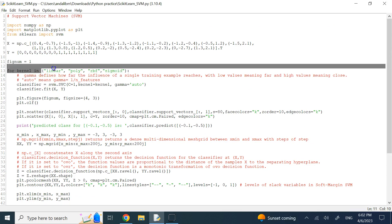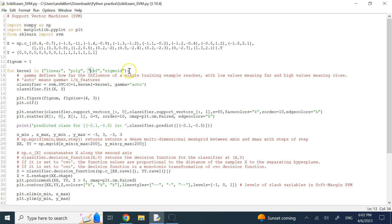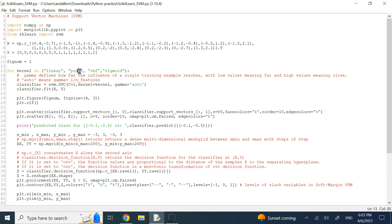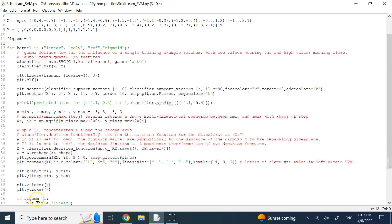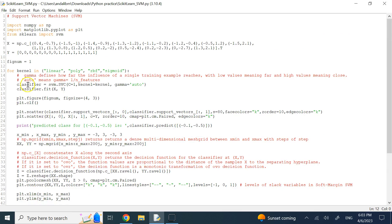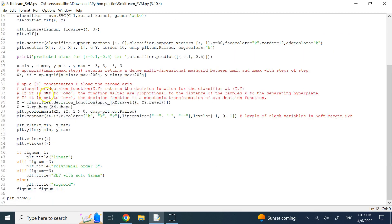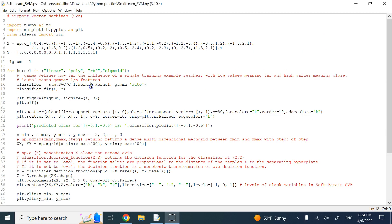I create a tuple of these four kernels and loop over it. For each kernel in the tuple, the code applies the SVM calculations and generates the plot.